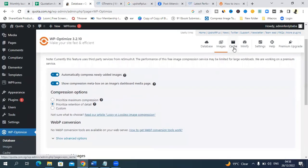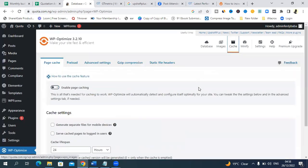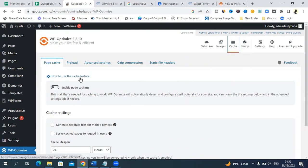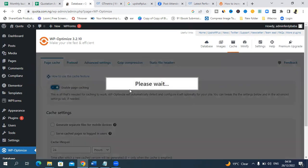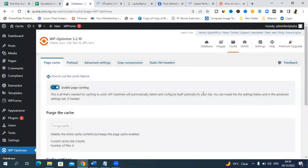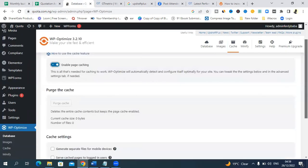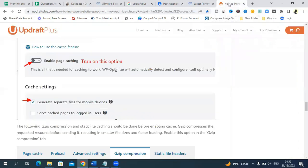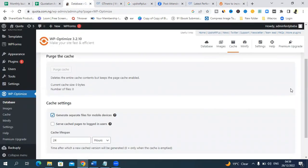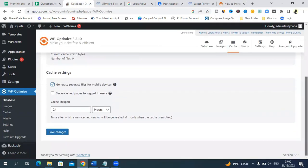You can leave this as it is. Click on cache. Once you click on cache, come here to enable page caching. Come down here and click on generate separate files for mobile devices. Scroll down and save changes.